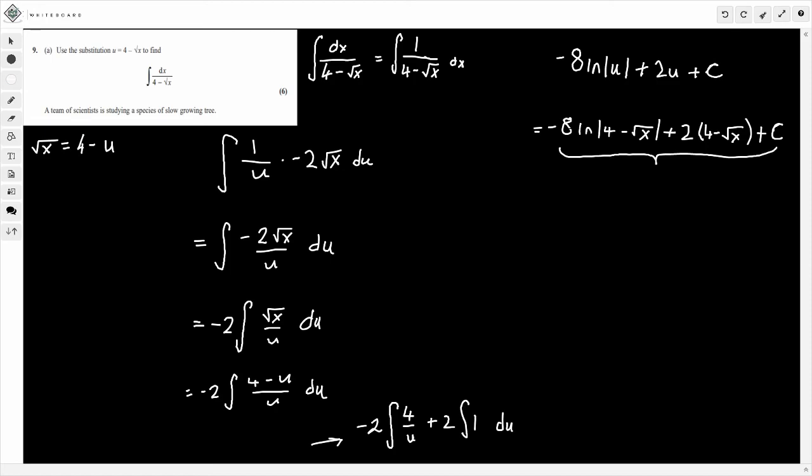And there we go — that's the first question in this series. Quite a tricky integration by substitution, but nothing too ridiculous. I hope that's OK.